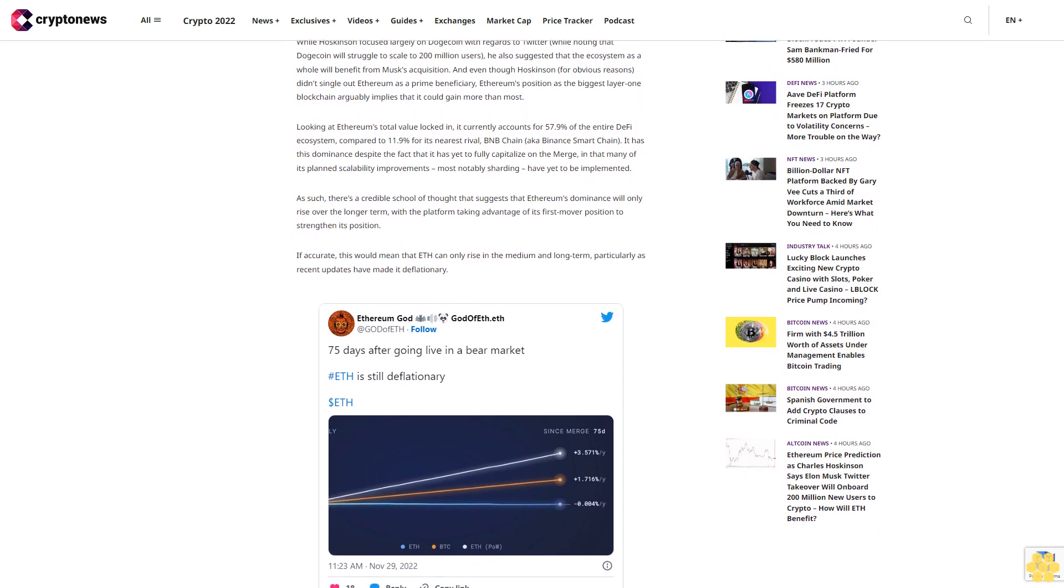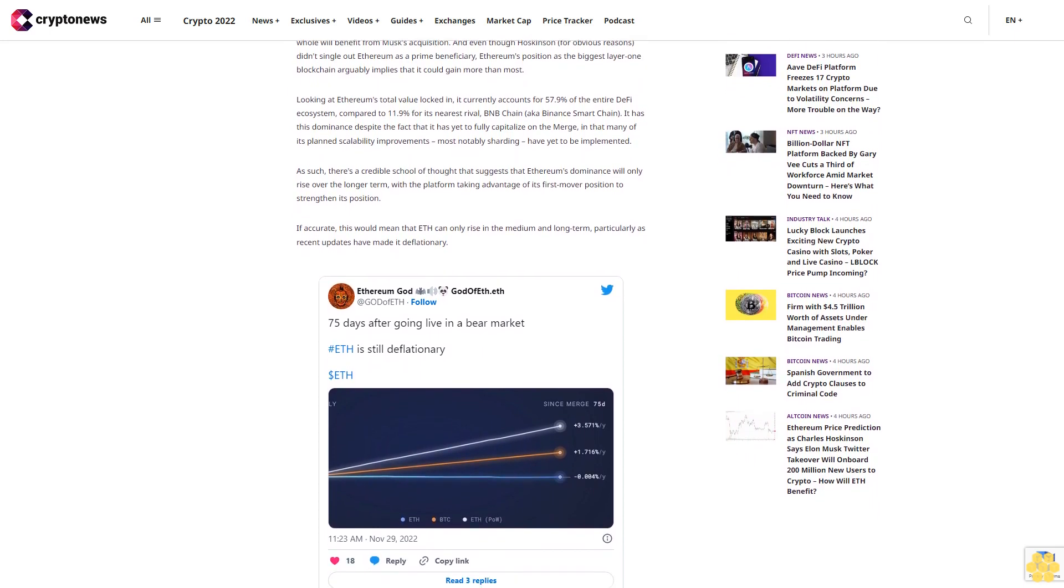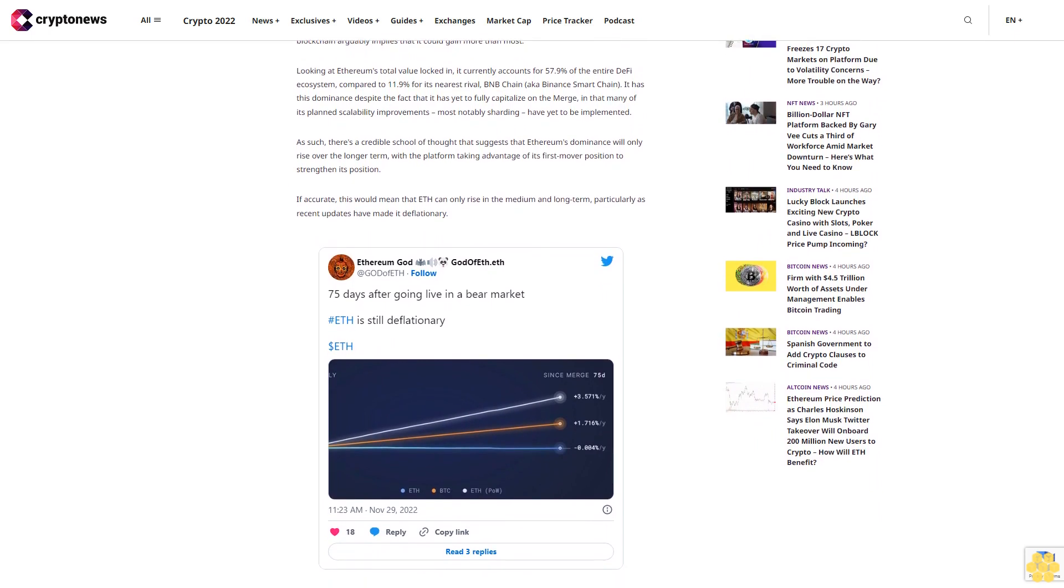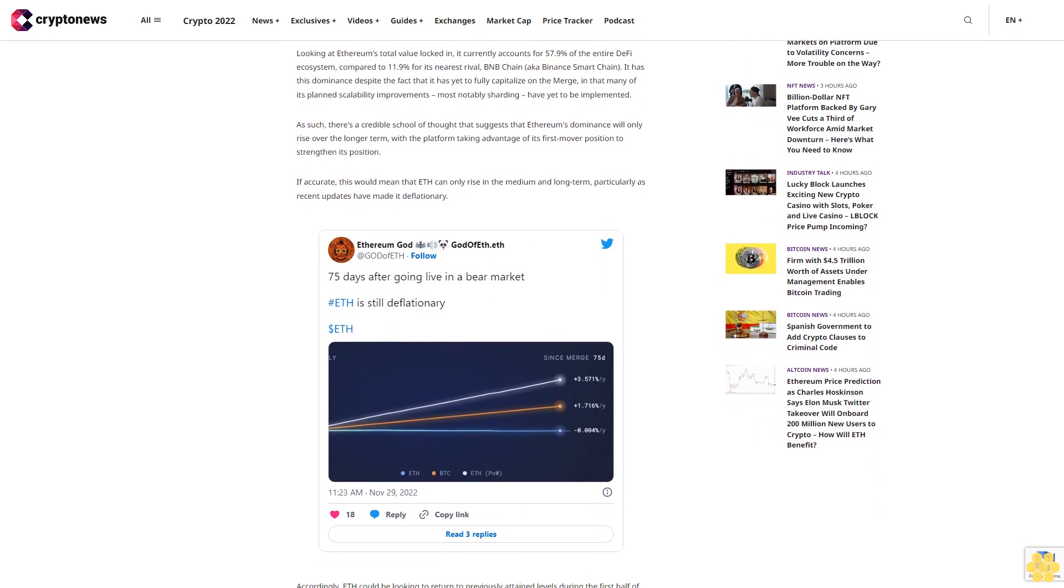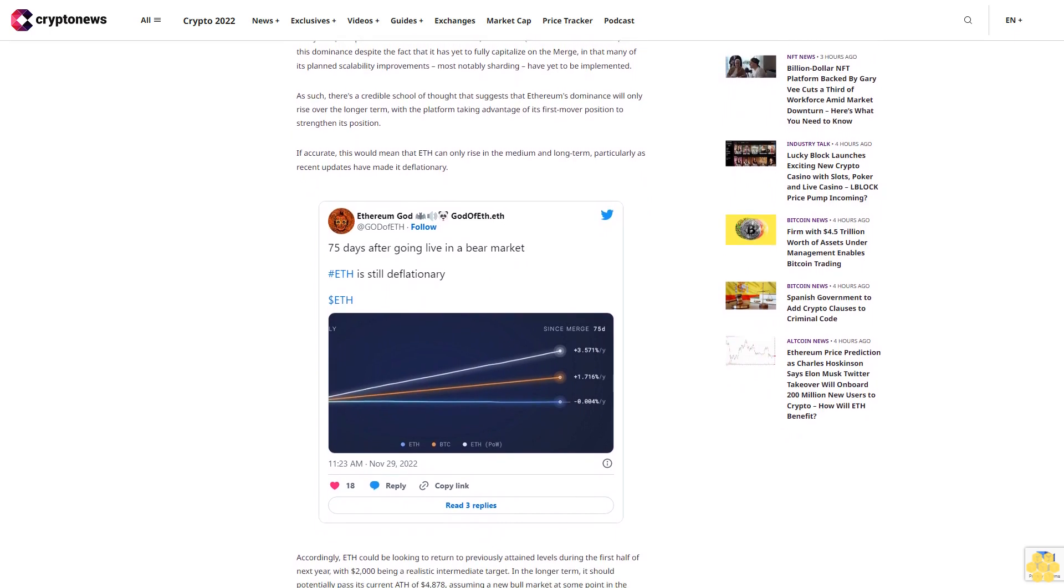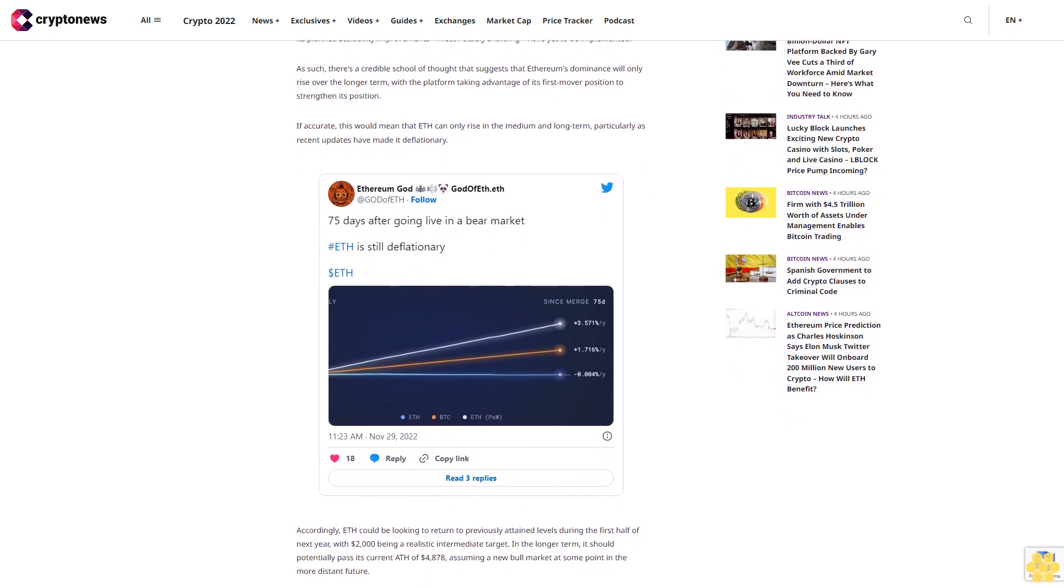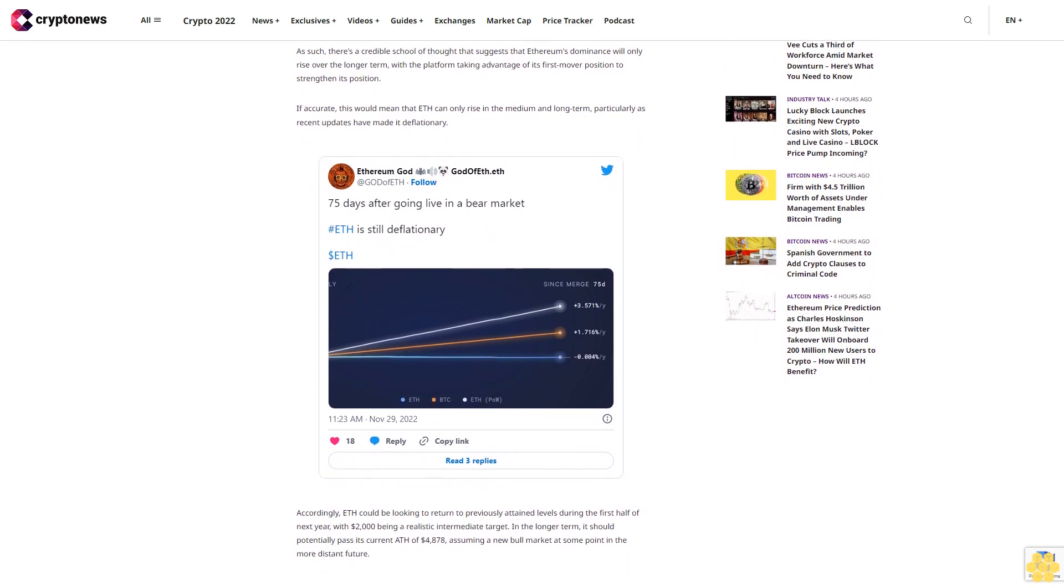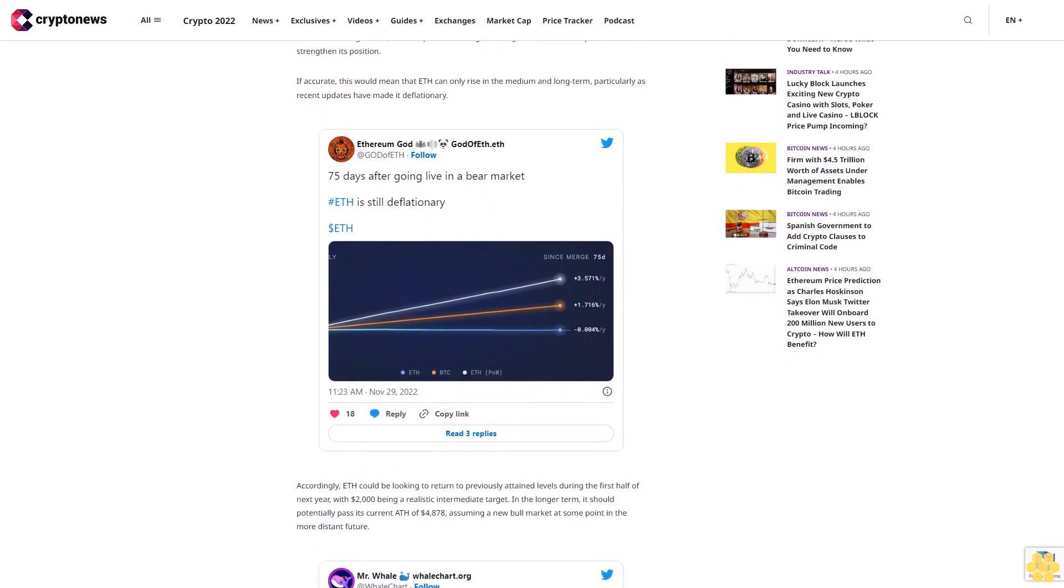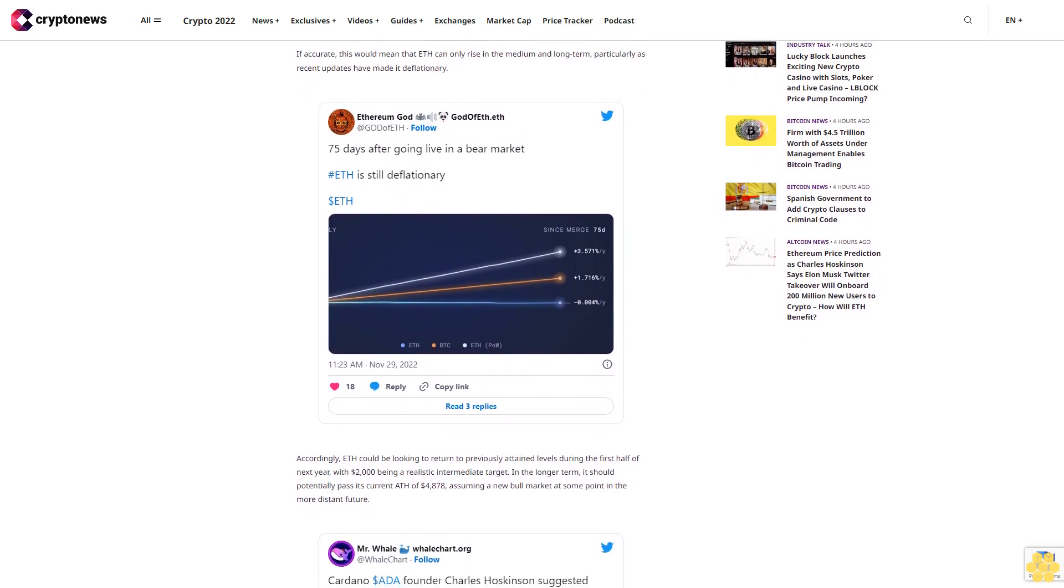Looking at Ethereum's total value locked in, it currently accounts for 57.9% of the entire DeFi ecosystem, compared to 11.9% for its nearest rival, BNB Chain (aka Binance Smart Chain). It has this dominance despite the fact that it has yet to fully capitalize on the merge, in that many of its planned scalability improvements, most notably sharding, have yet to be implemented.